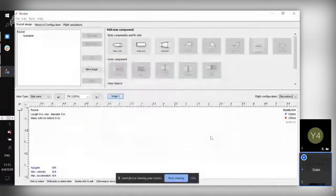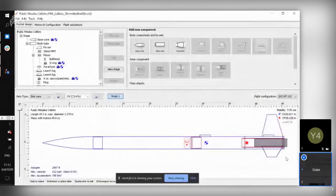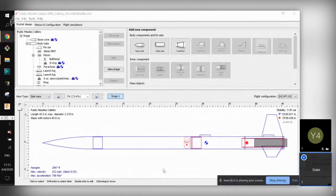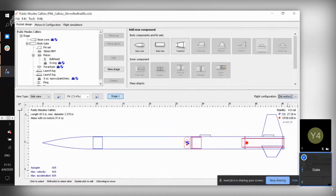Once you open the file, this is pretty much what it gives you from the get-go. This is a representation of the Callisto kit that you are building. What you should be getting when you open this file is something like this without the motor, but you can add your motors later on.